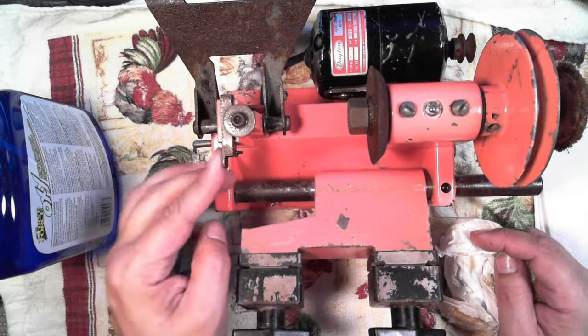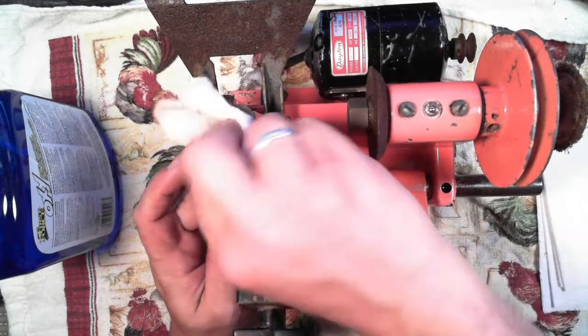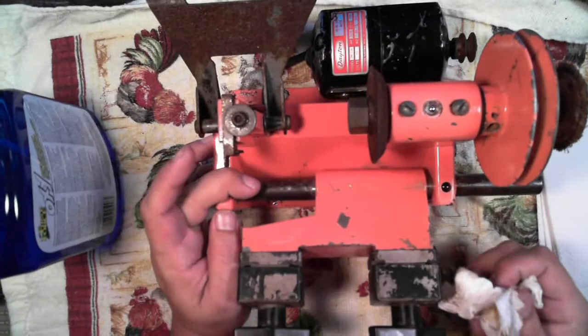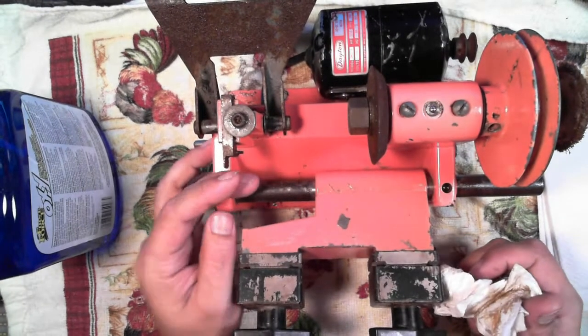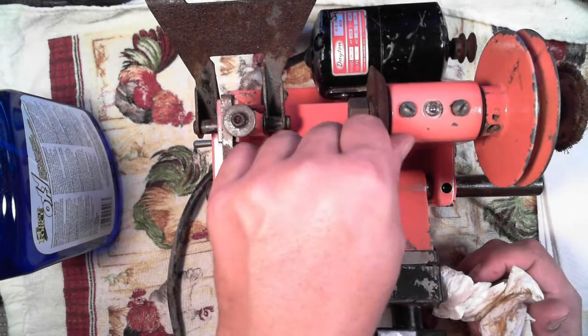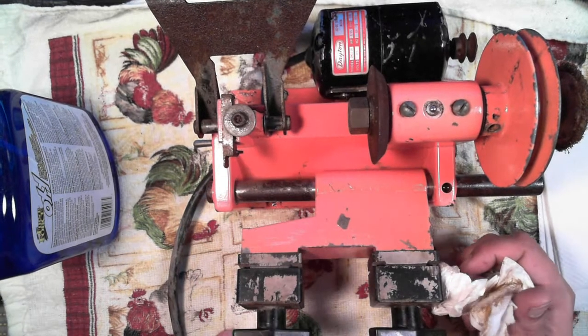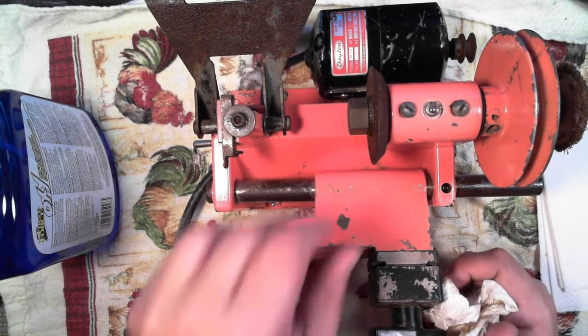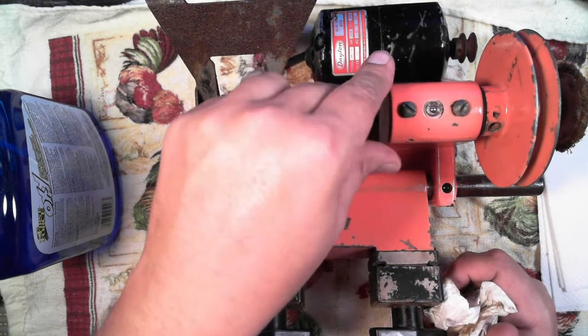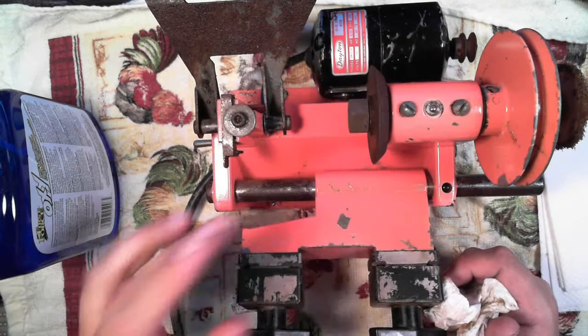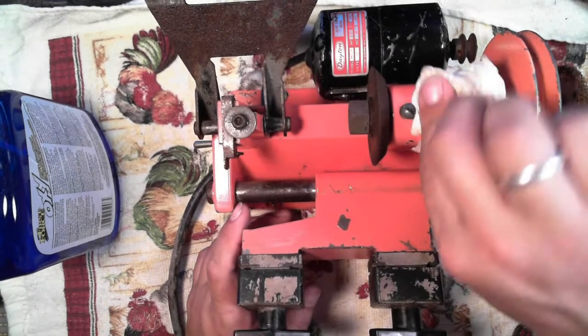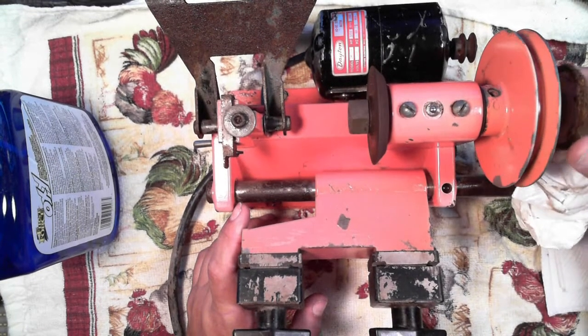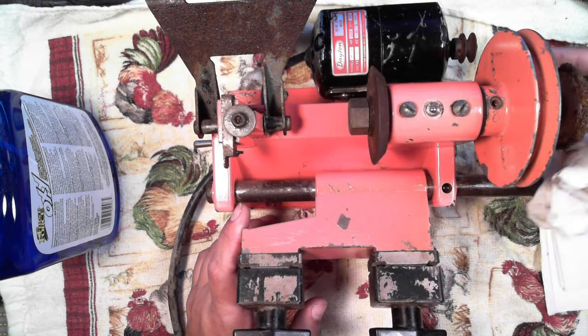This finger here, I might look into getting a new one. I'll probably hit it with a wire brush or something like that. The cutter, I don't know, looks pretty good. I might just try using it and hope it works, but if not, I'll have to get a new one. And who needs a new wire wheel, I'll get a new one of those.